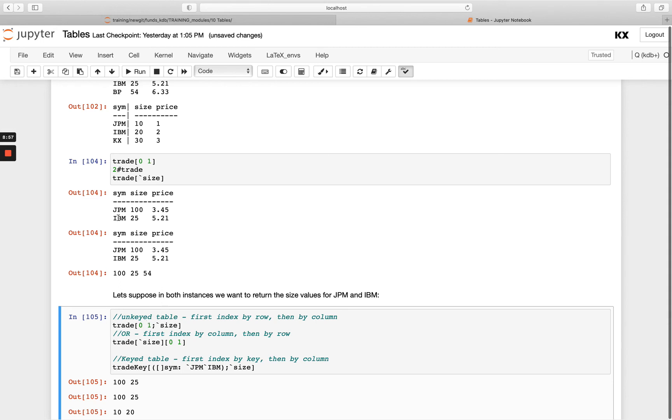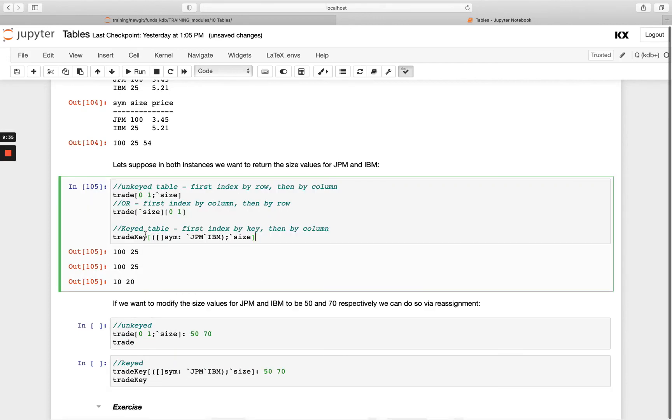And then in this example here it does it the other way around. And then with keyed tables, we only have one option, so we're first looking up any of the keys we want to retrieve.